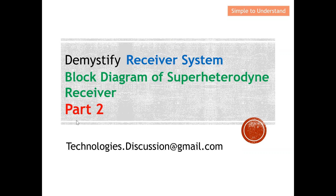This will be Part 2 of the series discussion on the superheterodyne receiver. The Part 1 video link is under the description, so please go through that video if you're keen to know more about the superheterodyne receiver. This is my email — if you have any questions regarding today's discussion, please drop me an email.